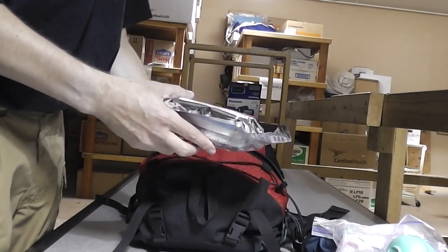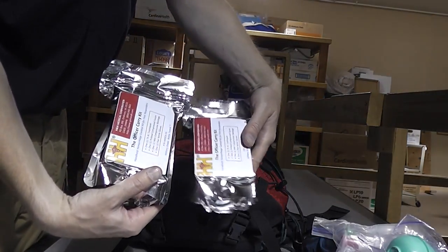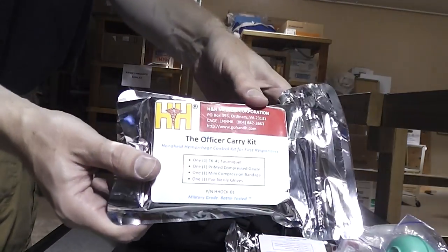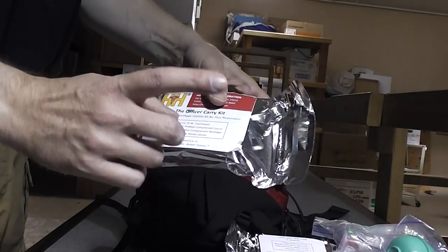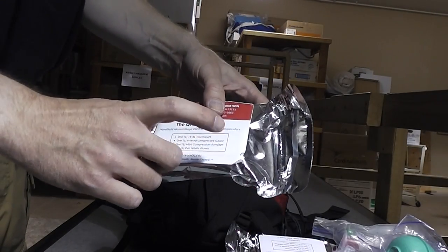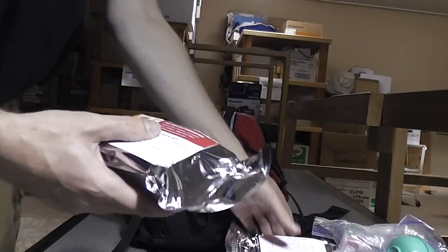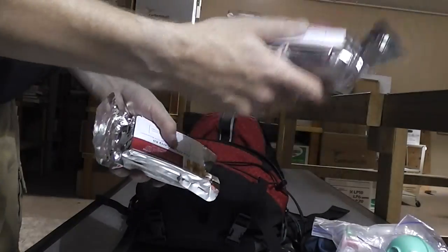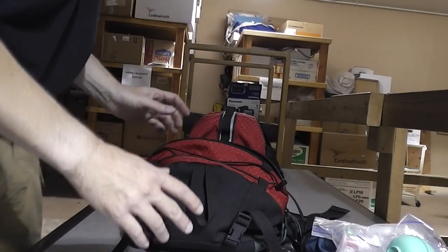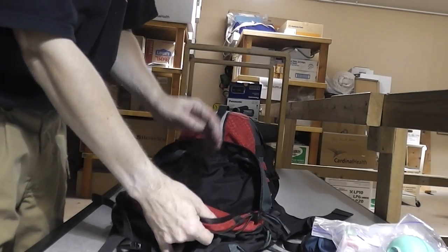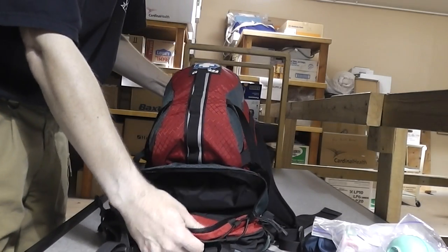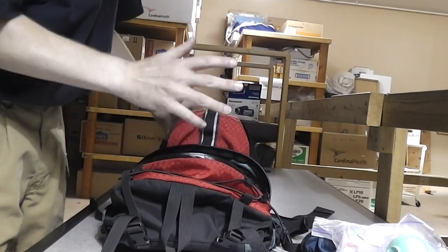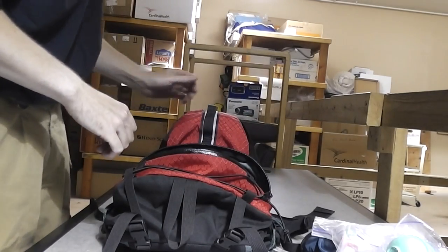I carry two officer carry kits. It includes a tourniquet, compressed gauze, bandage, and gloves. Basically, if I have multiple patients with severe bleeding, I can take one, use it myself, or toss it to someone else that needs it. Very nice space. I can fit all that in there, plus I can fit some extra.